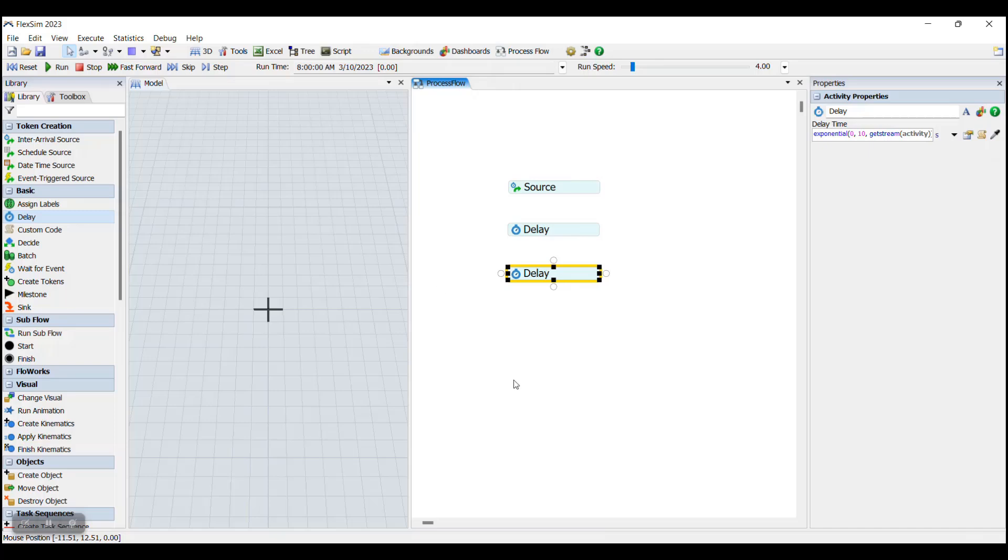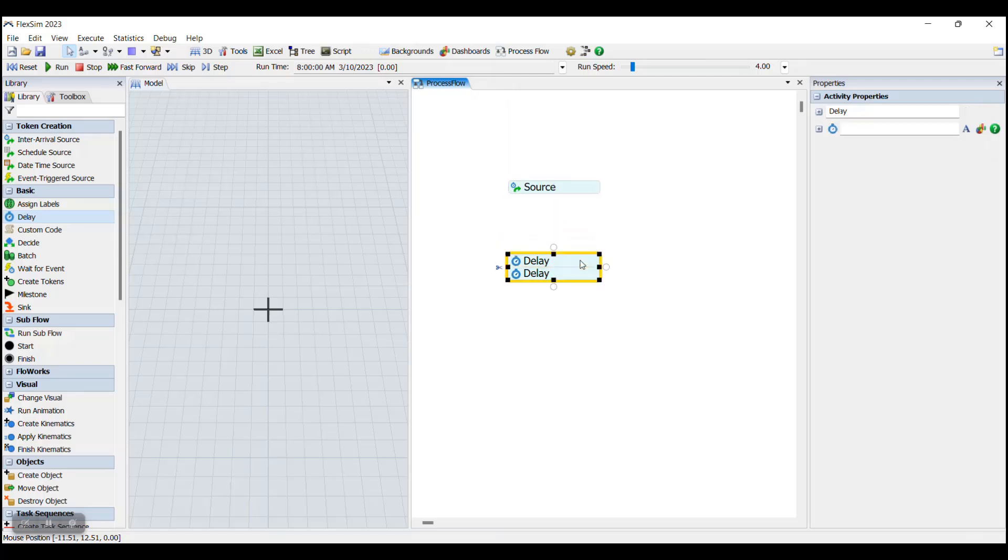Once we have them into the Process Flow, we can connect the activities together. One way of doing this is by clicking and dragging the activities together until they snap together into place like this. When two or more activities are put together like this, they are known as an activity block.